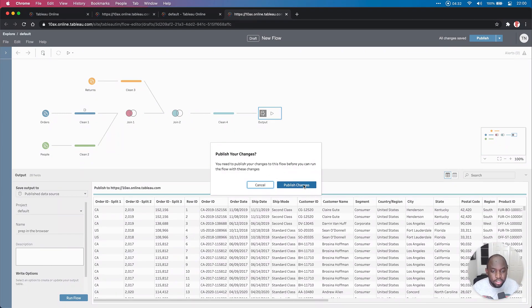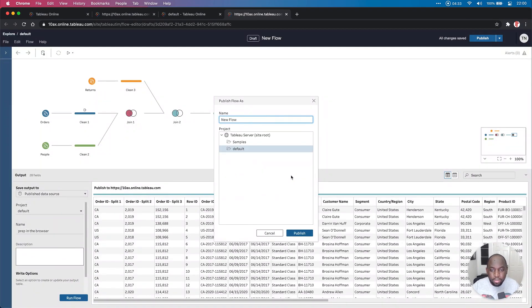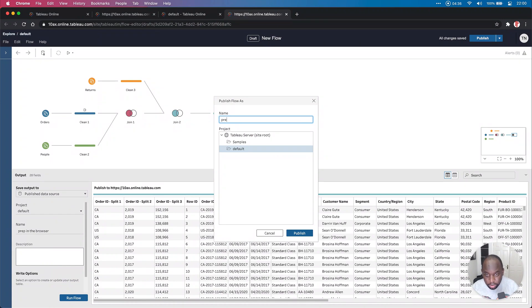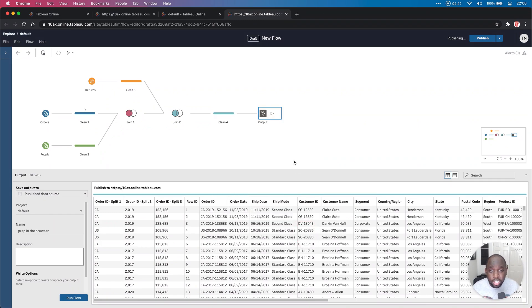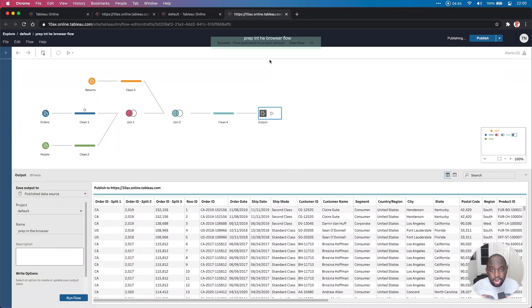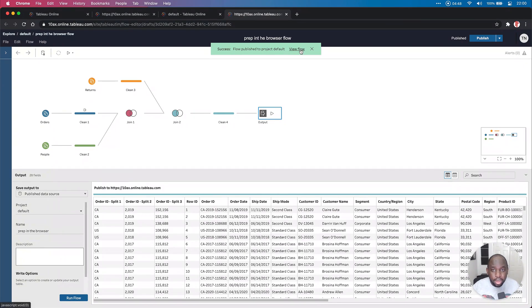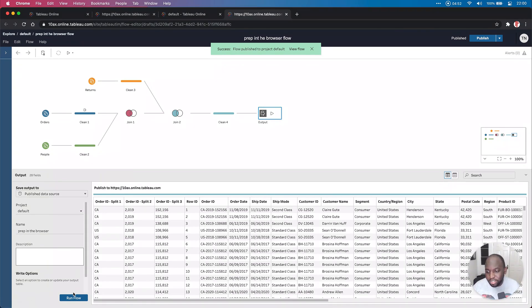It asks us to publish the changes, publish the changes. We'll call this prep in the browser as well. That's now called prep in the browser. It's going to the default folder. Once that's saved, you get a little notification here. I can't spell, but that's fine. This green little indicator tells you that this has been published.